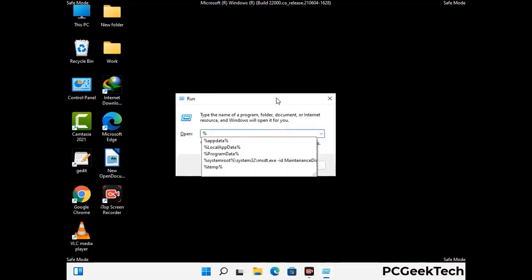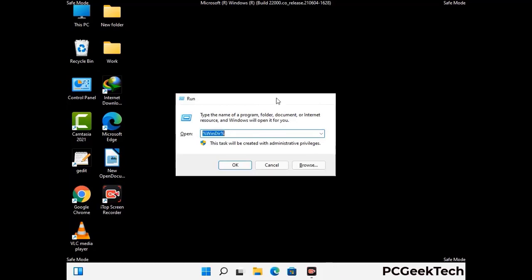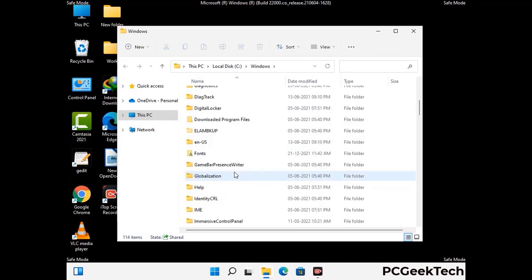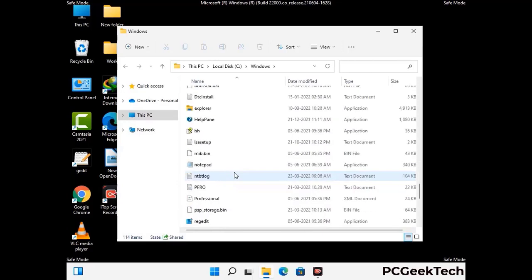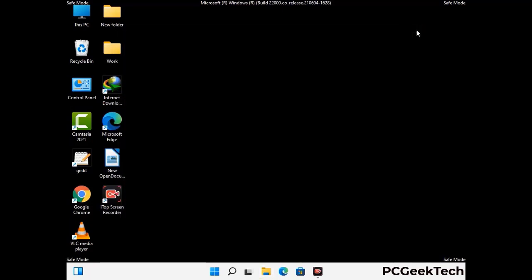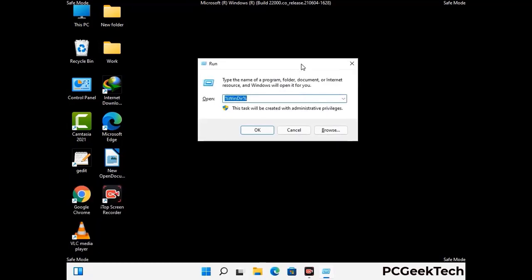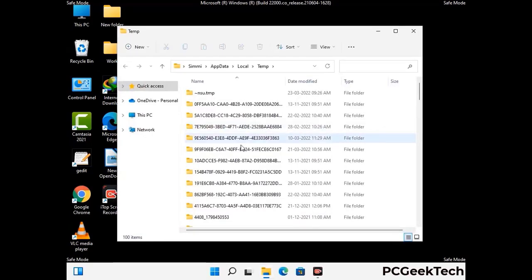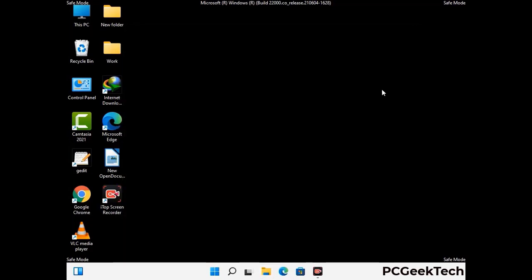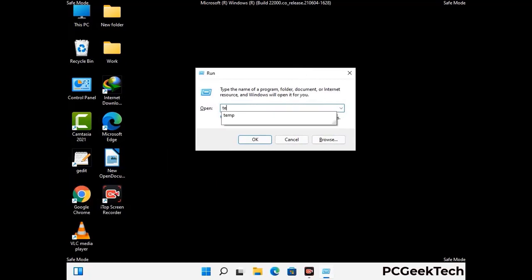Now type in %windir% and press Enter. Find and remove any suspicious files or folders related to the virus, and also look for any files created at the time the virus attacked your PC. Be careful and don't remove any important folder. Again press Windows and R together, type in %temp% and press OK. Select all the files and folders and delete them completely. Then open the Run box again, type in temp and press Enter, and delete all files there as well.